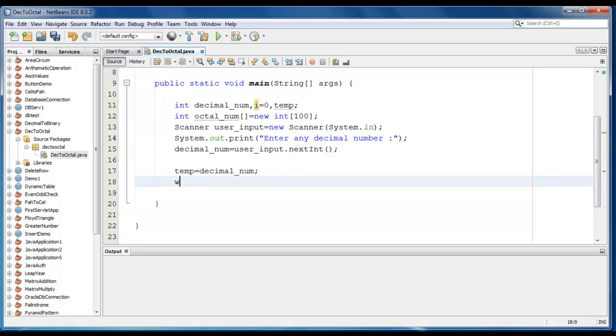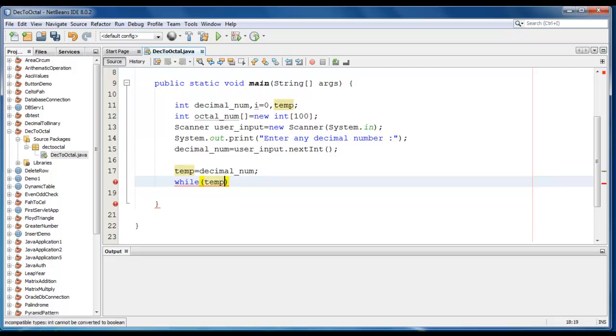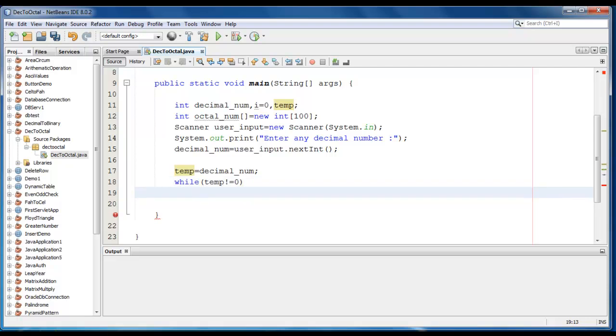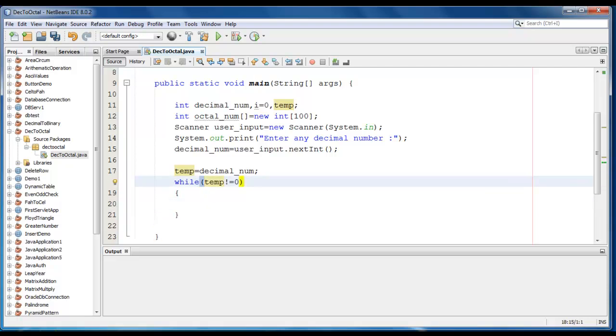Now we require a while loop here: while temp not equal to 0. It means that till the temp value is not equal to 0, this loop will continue.